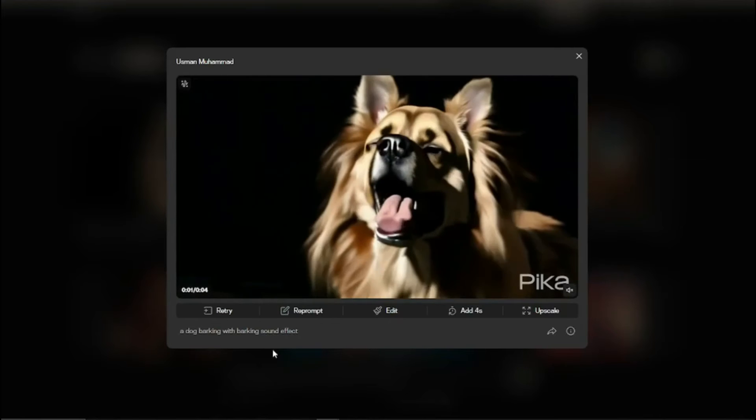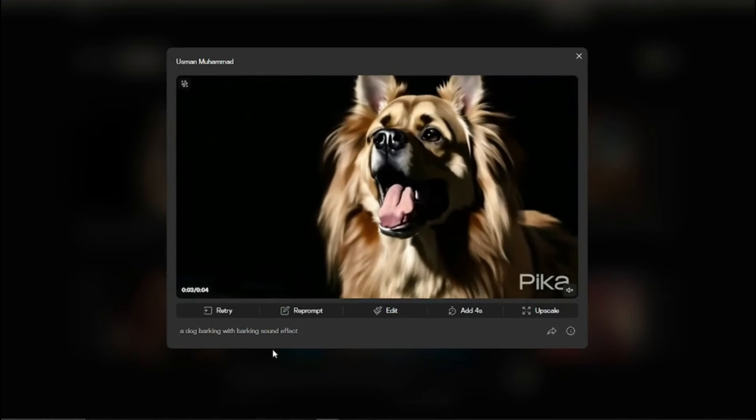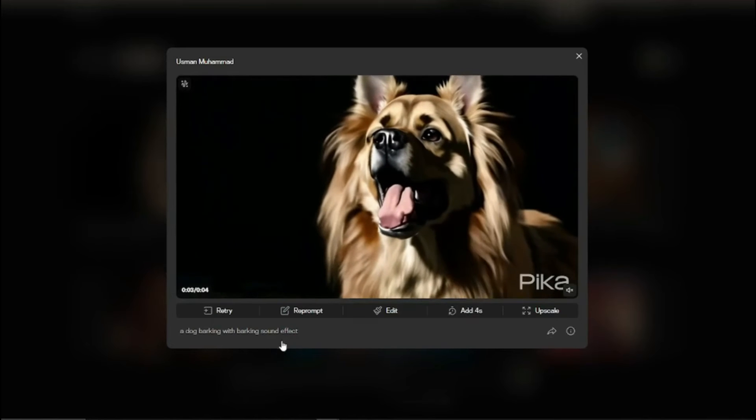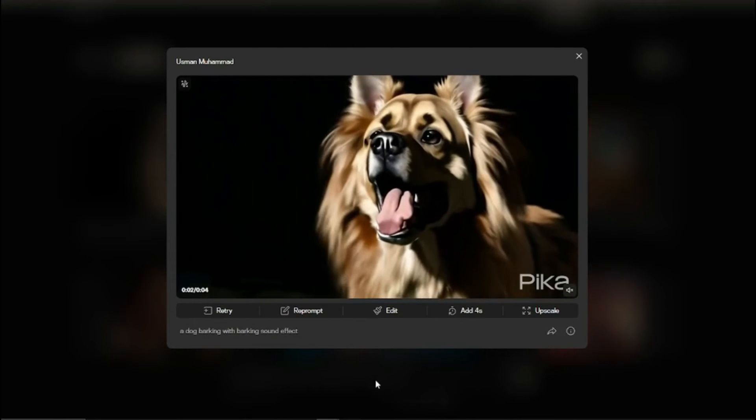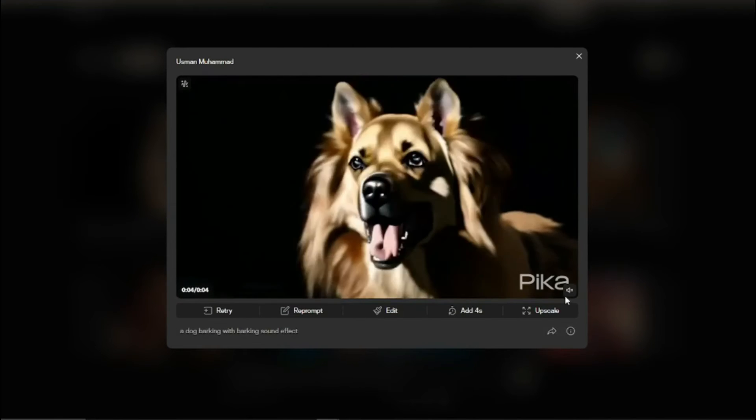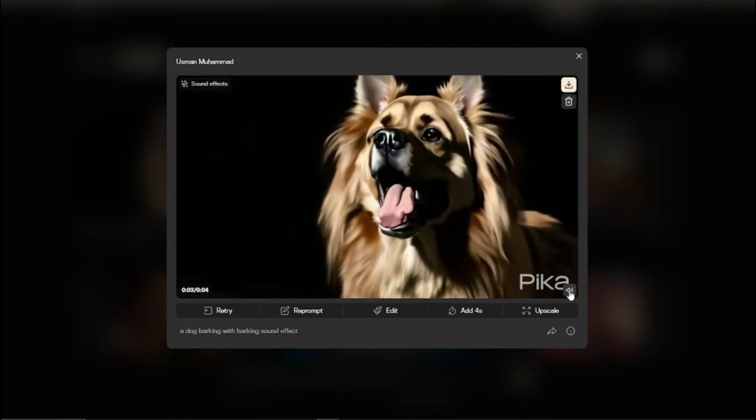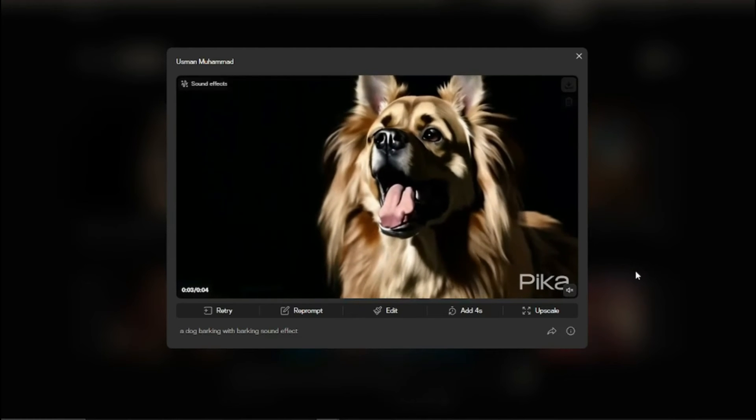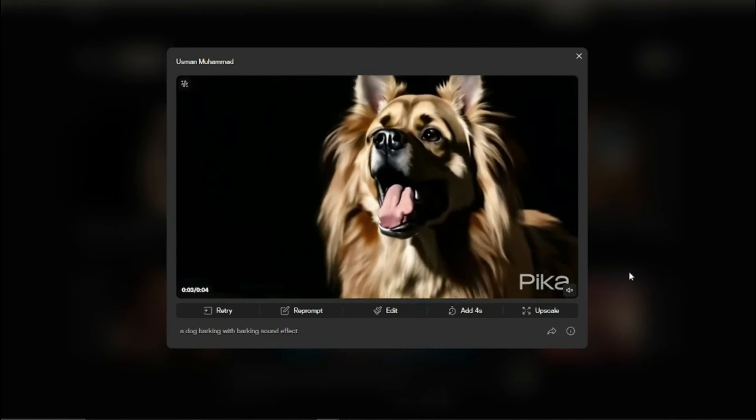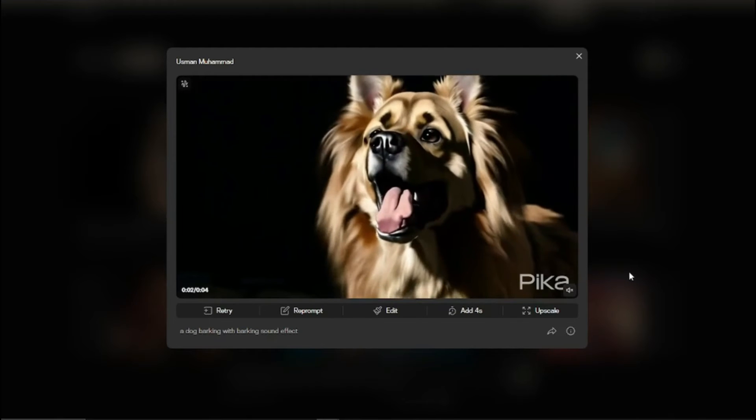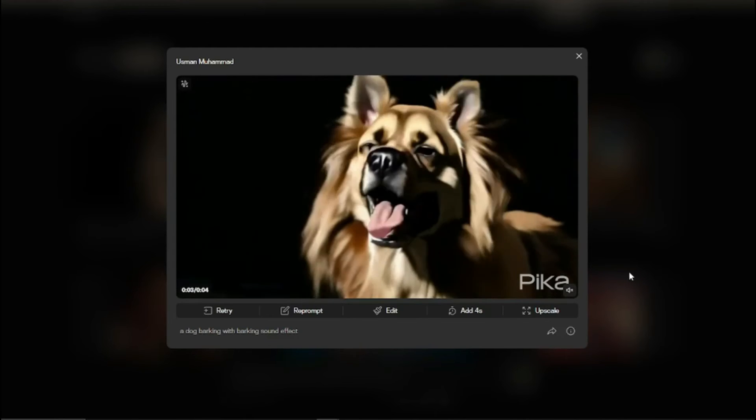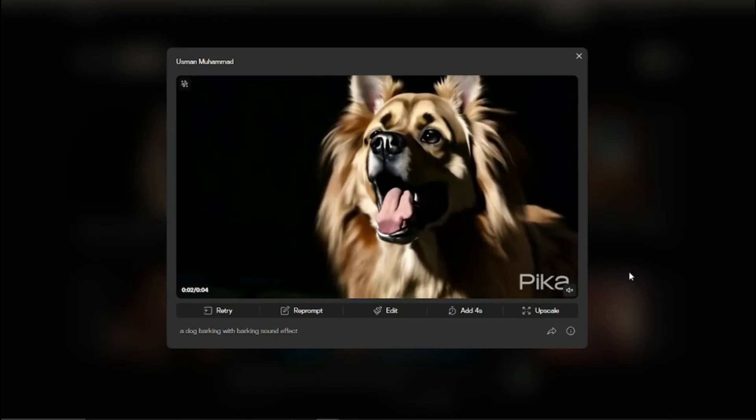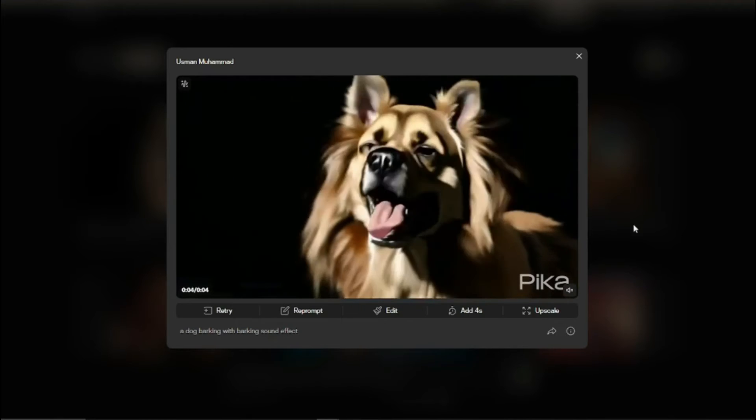Here is the prompt. I kind of tweaked it where I set up dog barking with a barking sound effect and the video looks good. If you take a look at the sound effect, this looks absolutely fantastic. We have the barking sound in the video of a barking dog. Look at how good this AI tool has become.